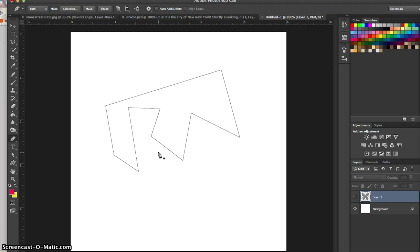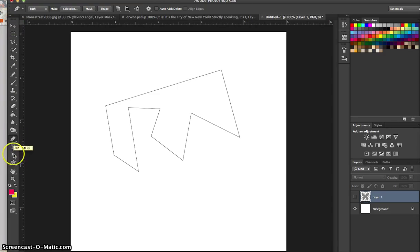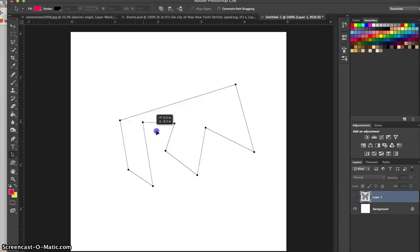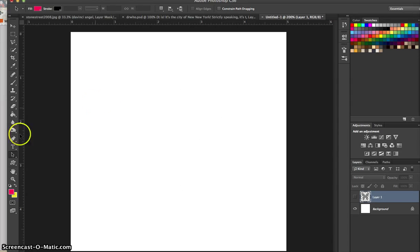Now, to move this shape, I do not go to my normal move tool. I have to use my path selection tool, which is in the same section as your pen tool. So now if I go in to my path selection tool, I can click here, I can move this around, or I could delete it if I would like.